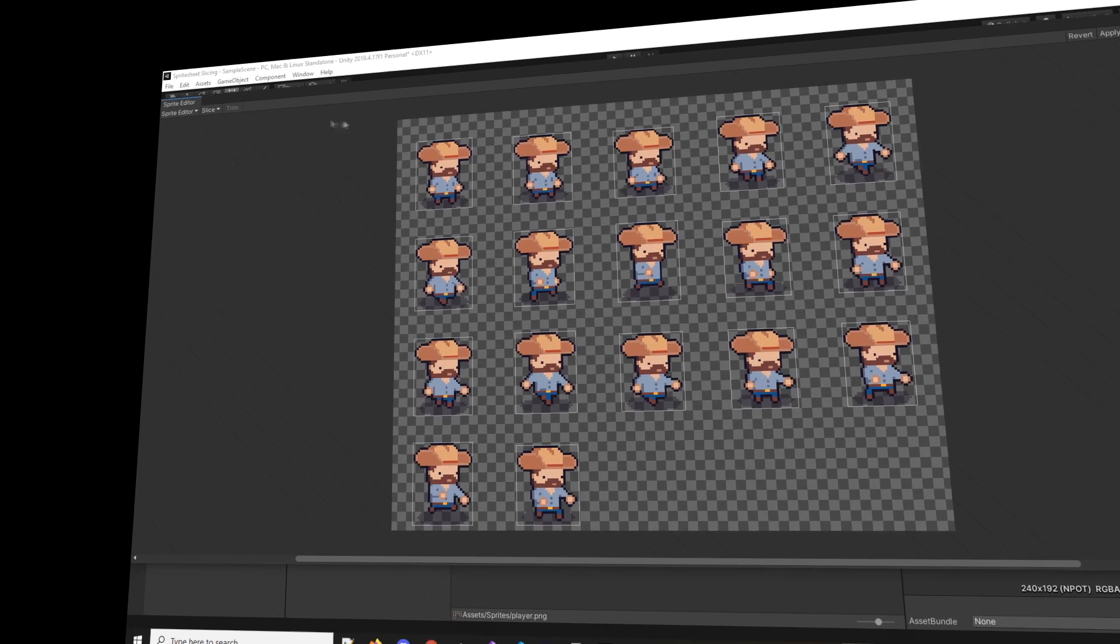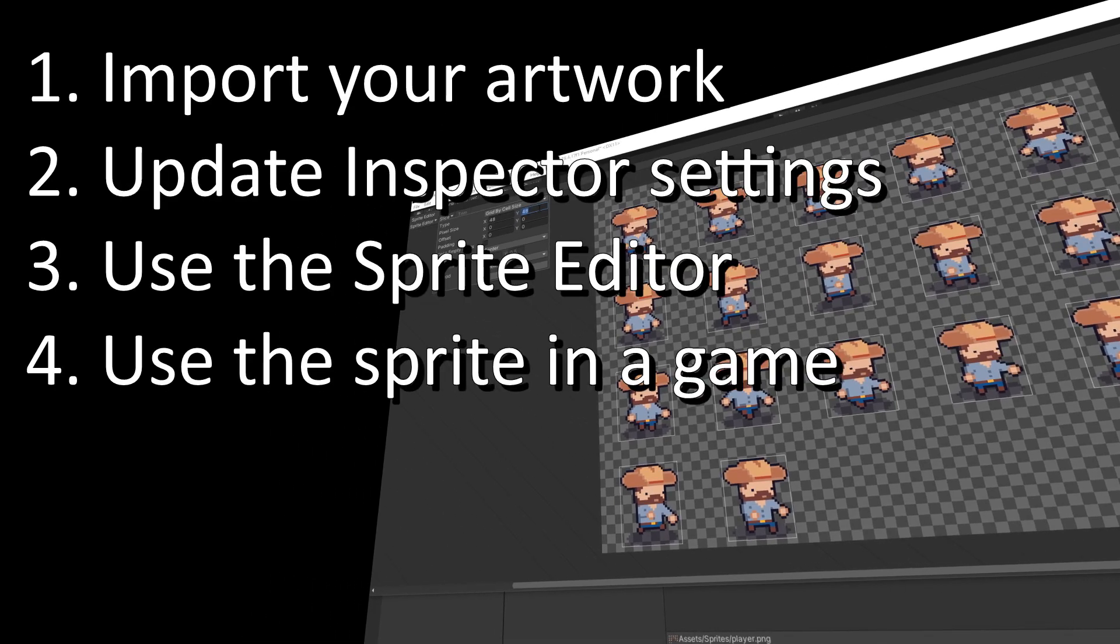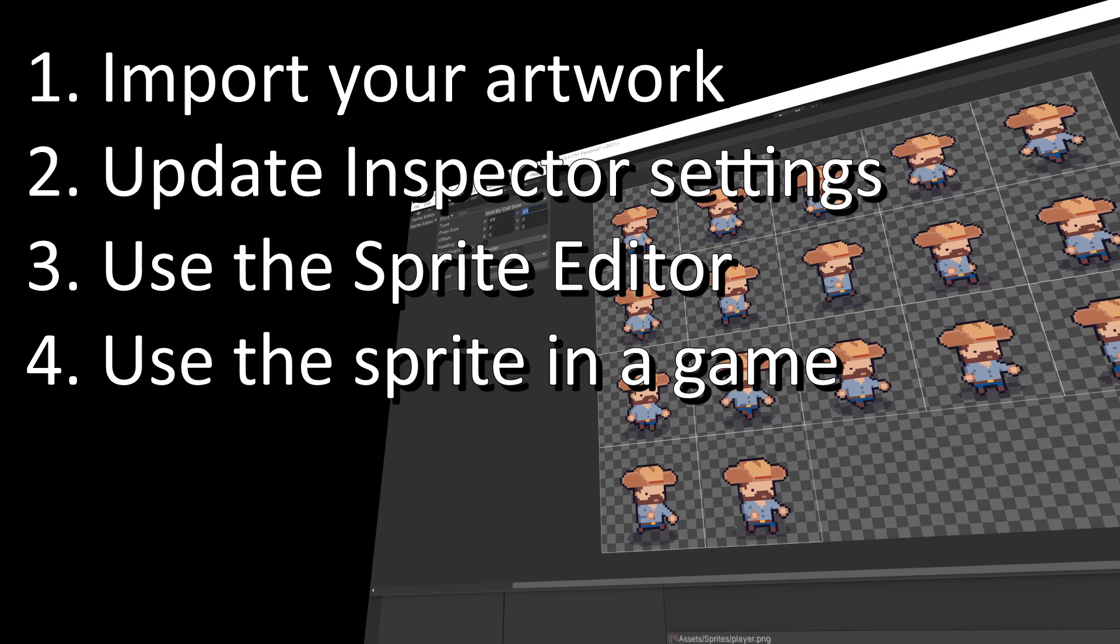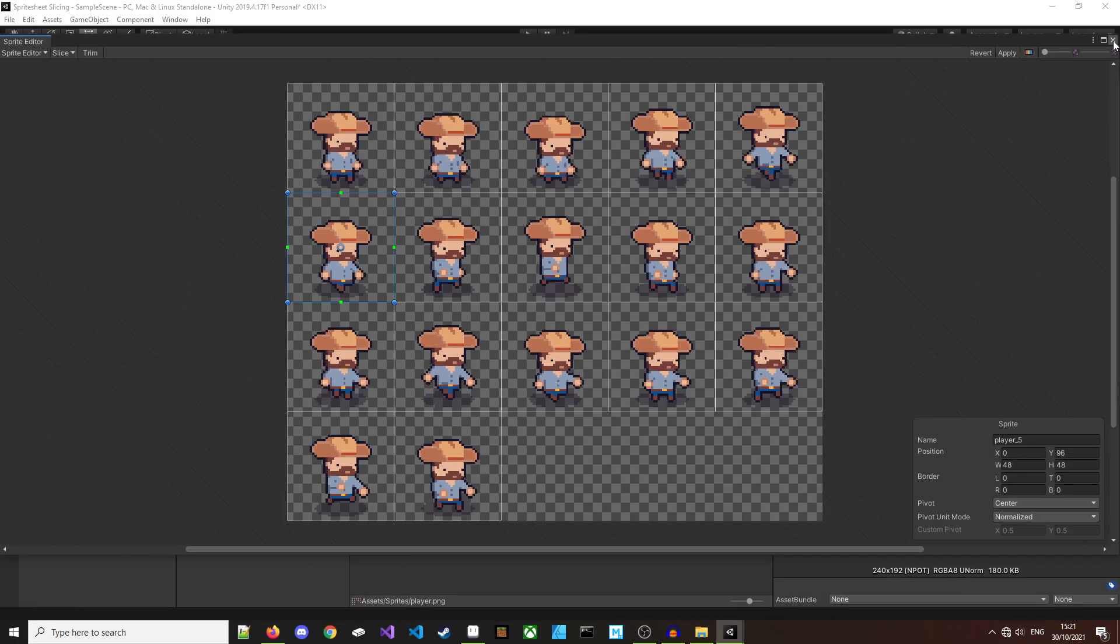So what are we going to do in this video? We're going to cover how to import your artwork, what settings to adjust in the inspector, how to use the sprite editor and how to use these sprites in the game. So with that said, let's get started.